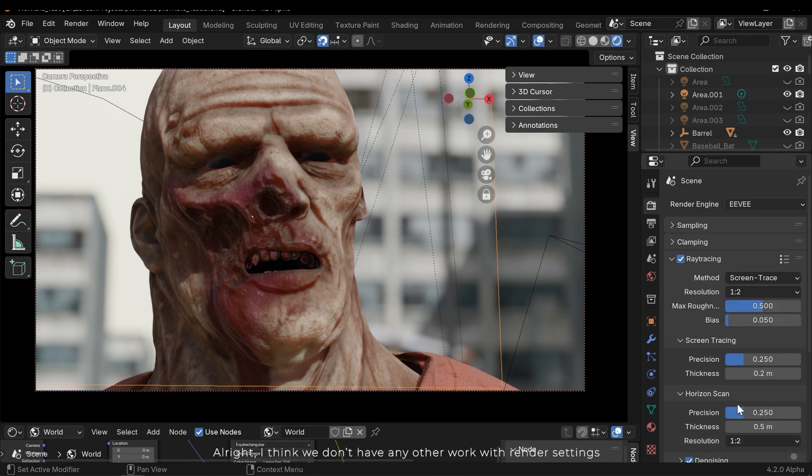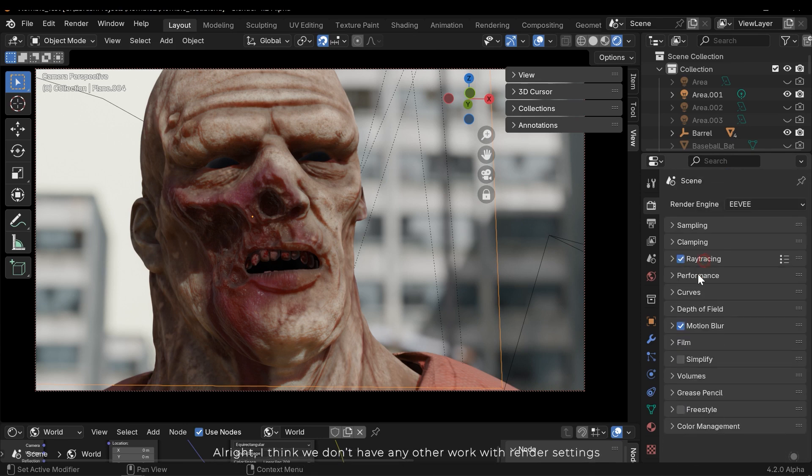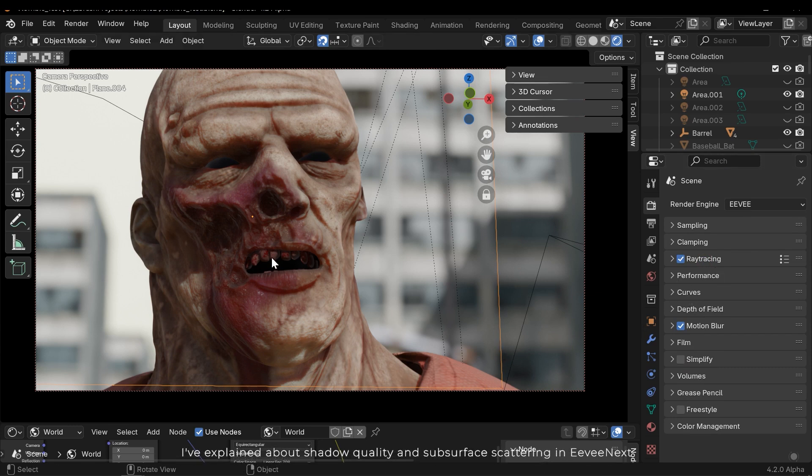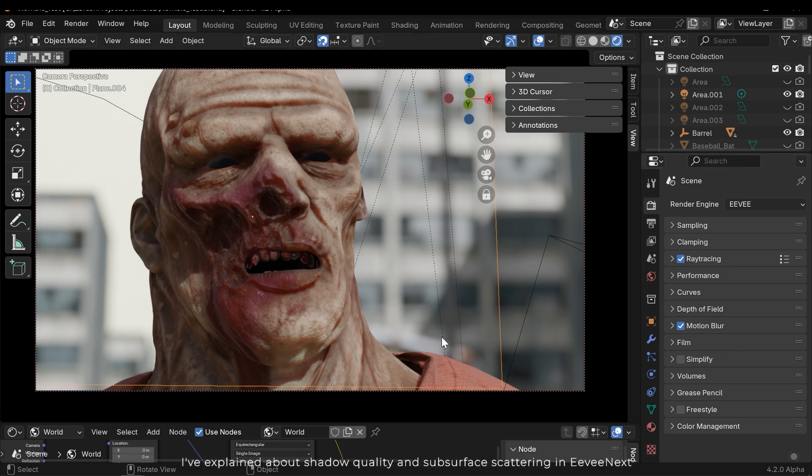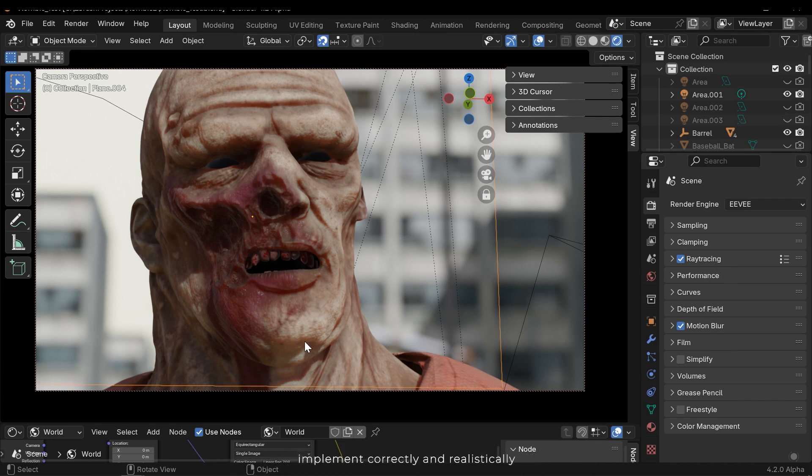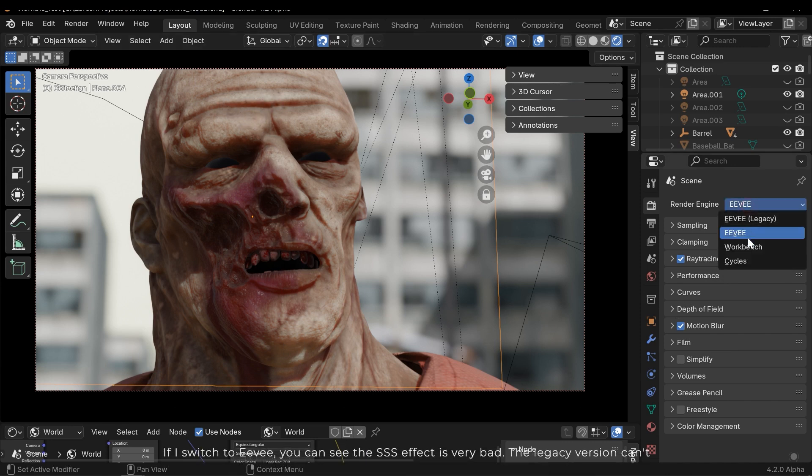You can see the hints on each level. I don't need to change it. Alright, I think we don't have any other work with render settings. I've explained about shadow quality and subsurface scattering in Eevee Next.